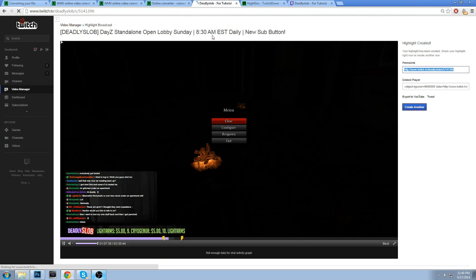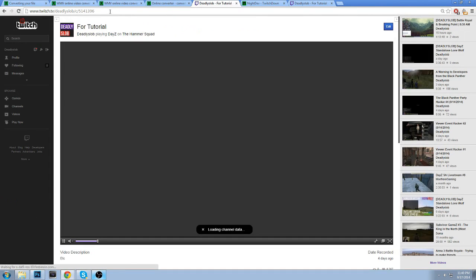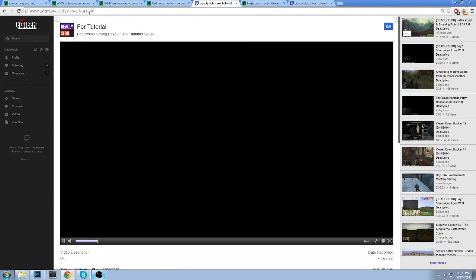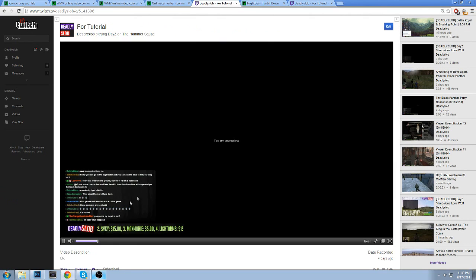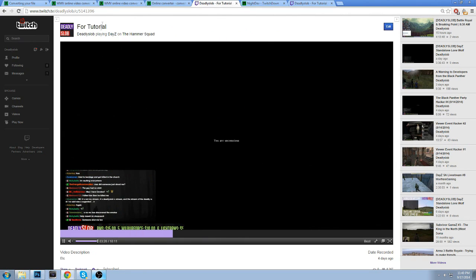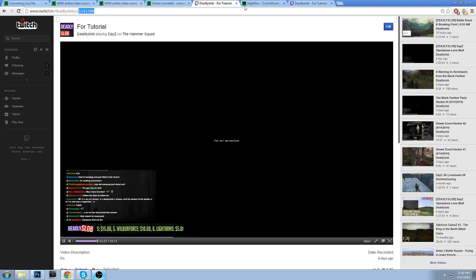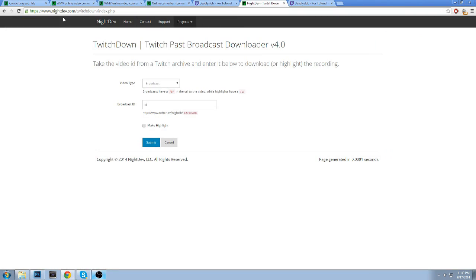So once you have your highlight created, right, you can go to the link, you can see, and this is the clip we made for tutorial. Very bad clip, obviously, cause I was killed. But all you want to do is you want to go and download this as FLV. So there's a website here, nightdev.com.